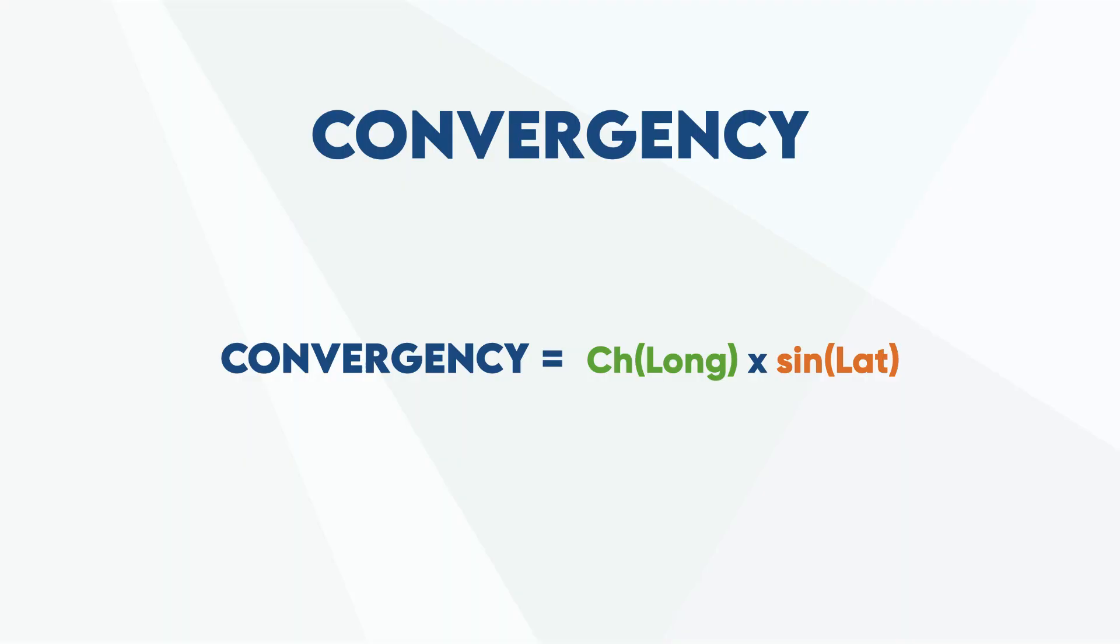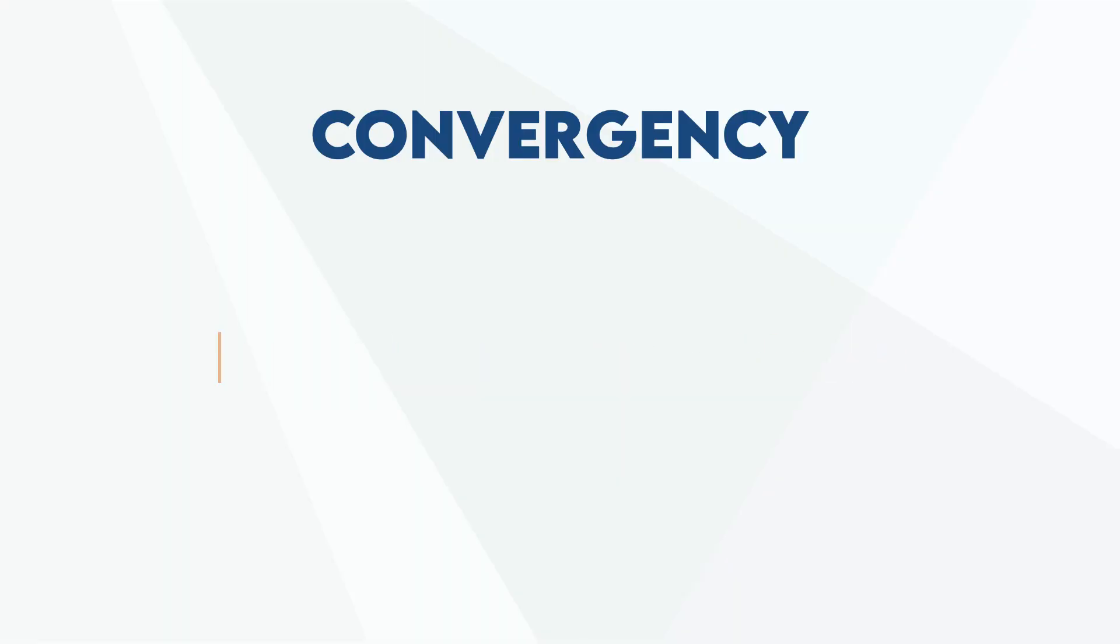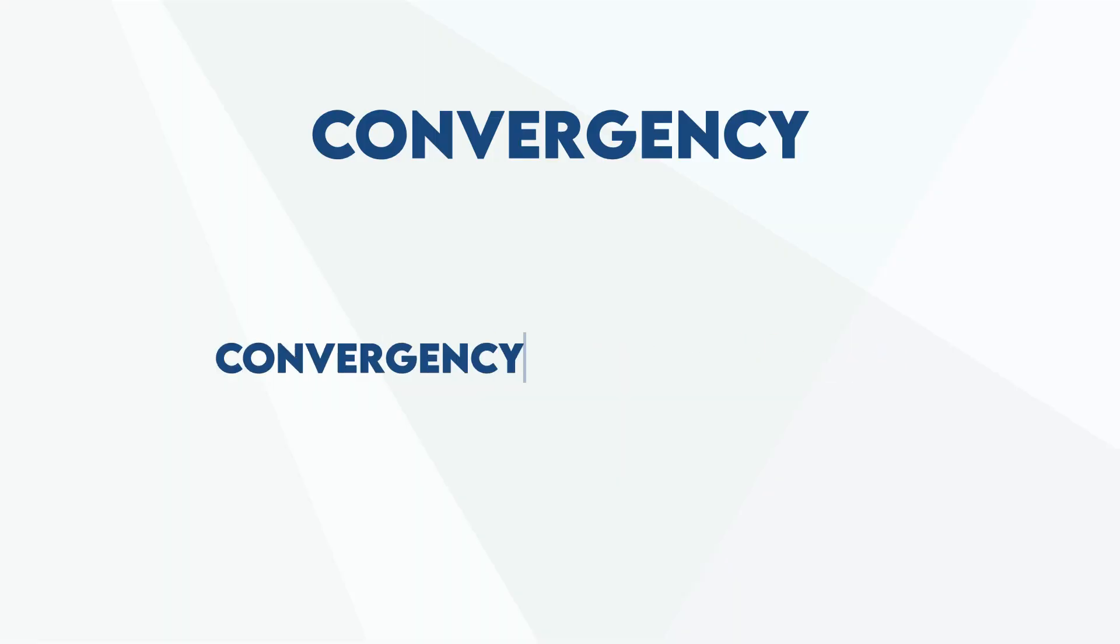One other thing: with departure, we tended to look at positions at similar latitudes. With convergency, we can work out the convergency between positions of quite varied latitude. So we can make a slight tweak to this formula. We can say convergency equals the change in longitude times the sine of our average latitude, or mean latitude. One of the first things you might have to do when approaching an exam question is work out the average latitude between these two positions. Let's do some exam questions.